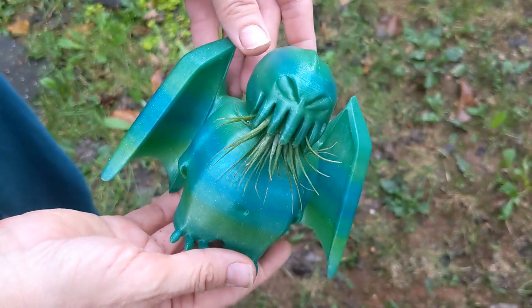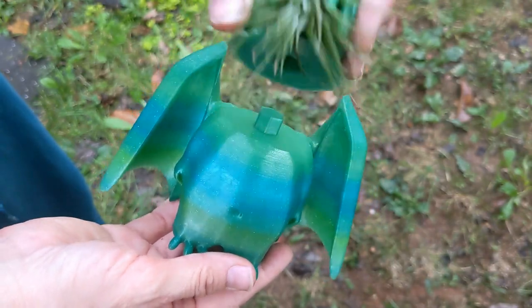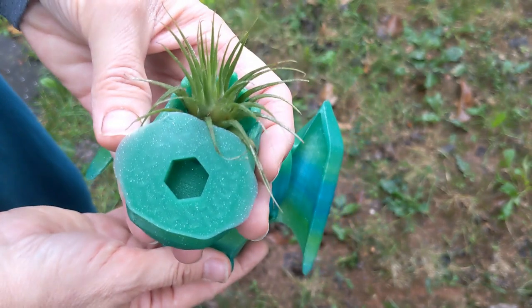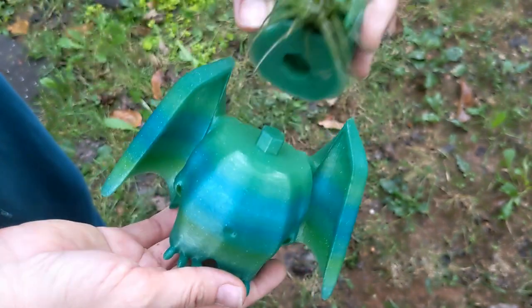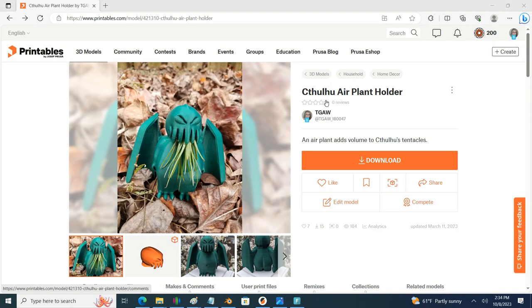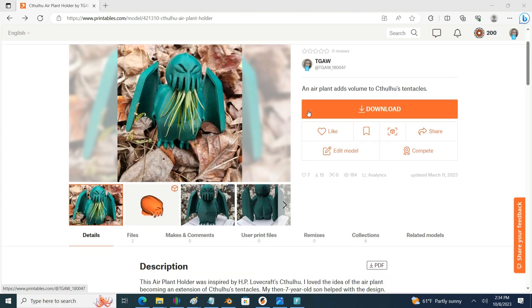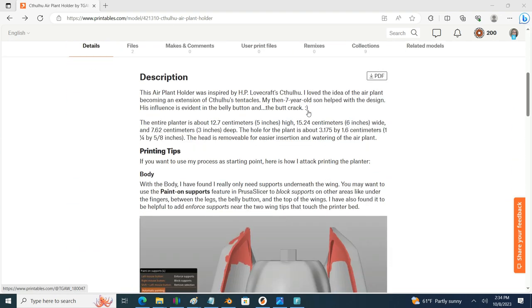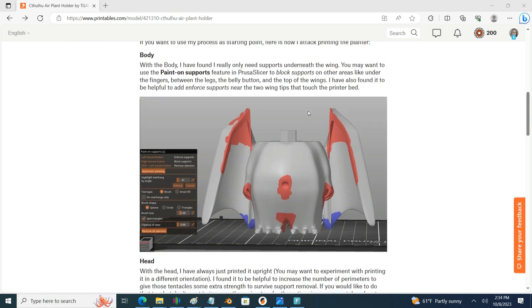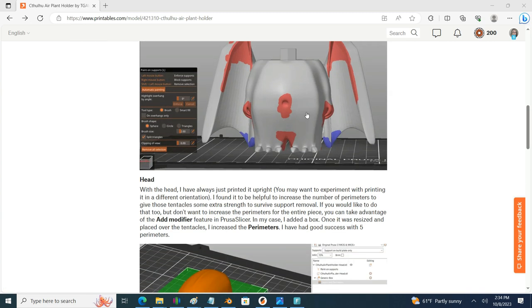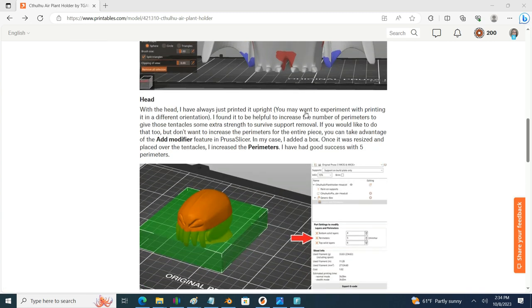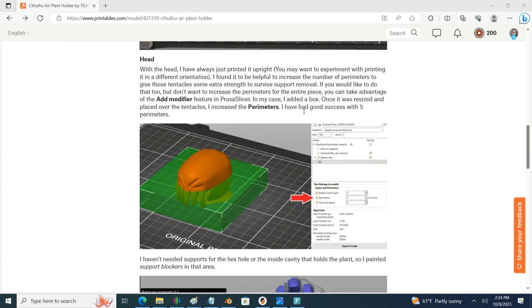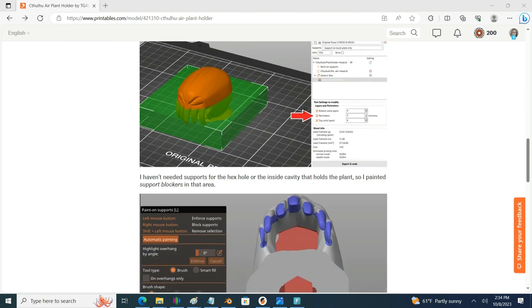In the end I was quite happy with how my print turned out. Well done PrusaSlicer! If this is a model you are interested in printing I do have it up on printables. I also include some notes and some screenshots kind of summarizing what we went over in this video of how I approach printing this model, where I put my modifiers and where I put my support blockers.